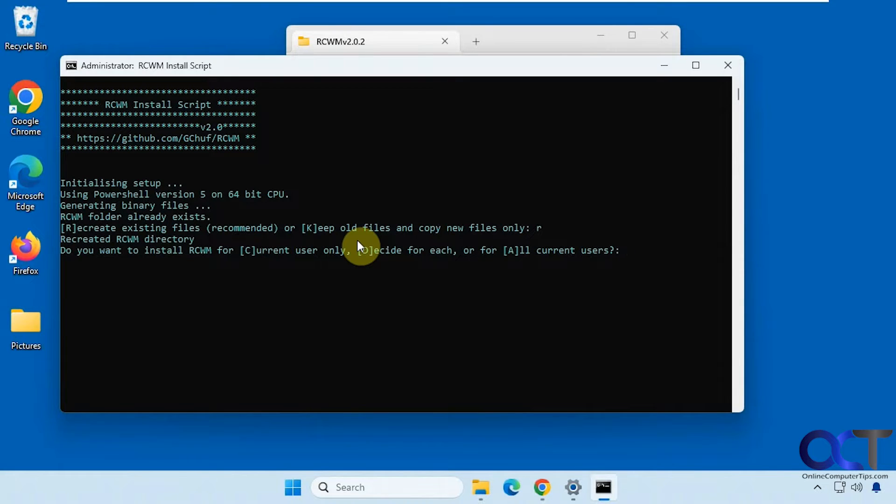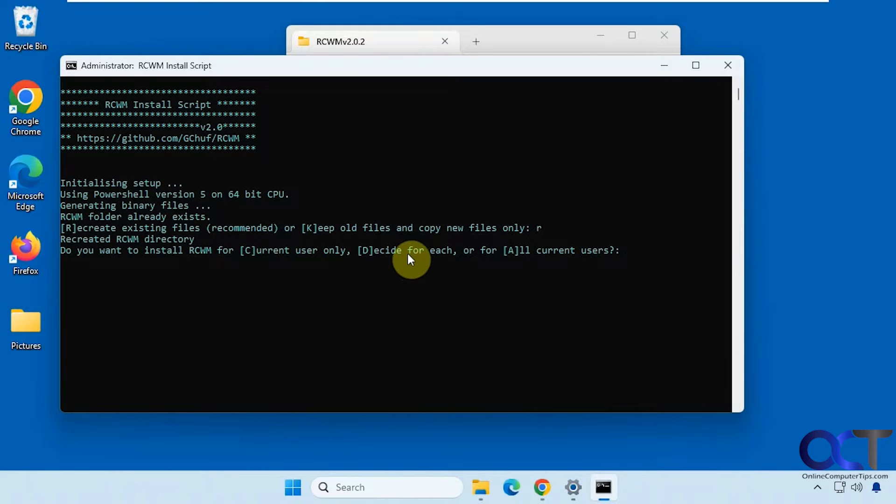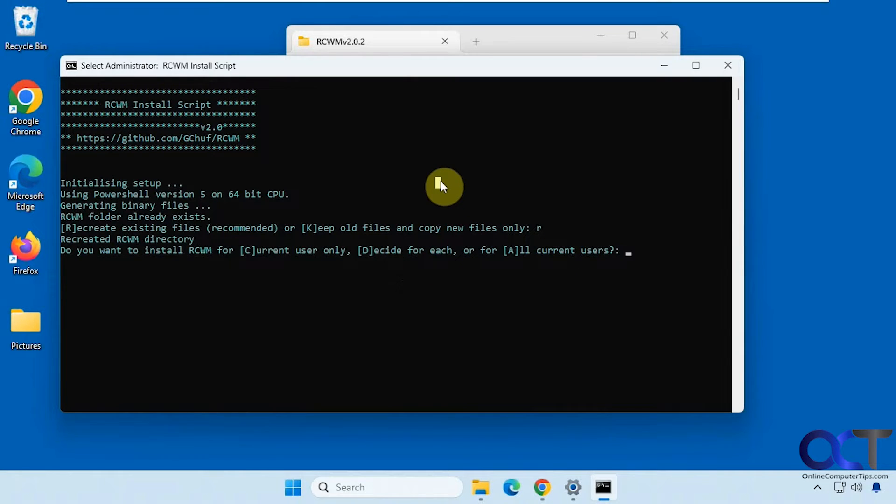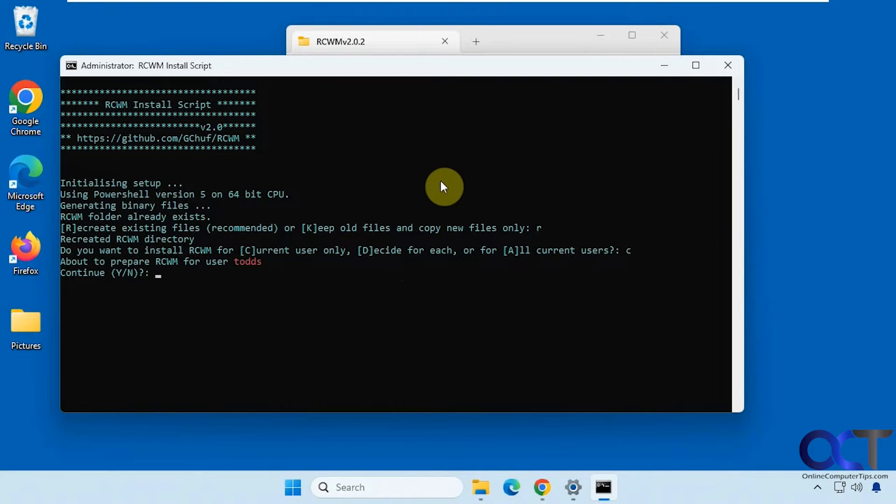Okay, so now you can install it for the current user, decide for each user, and for all users. I'm just going to do current user. Okay, so it found the current user, Todd, here. So we'll continue.